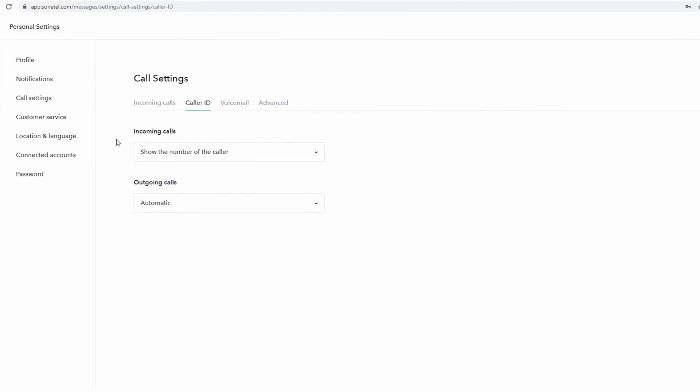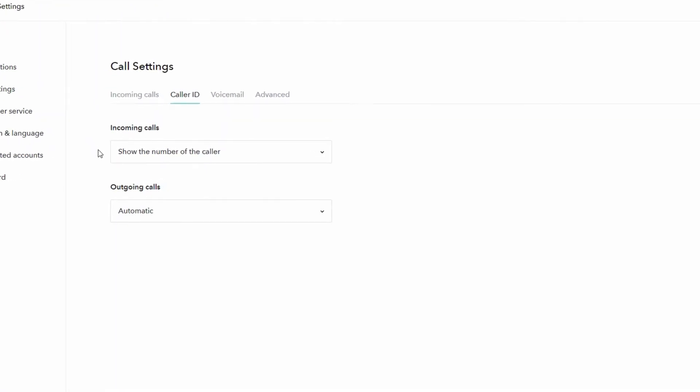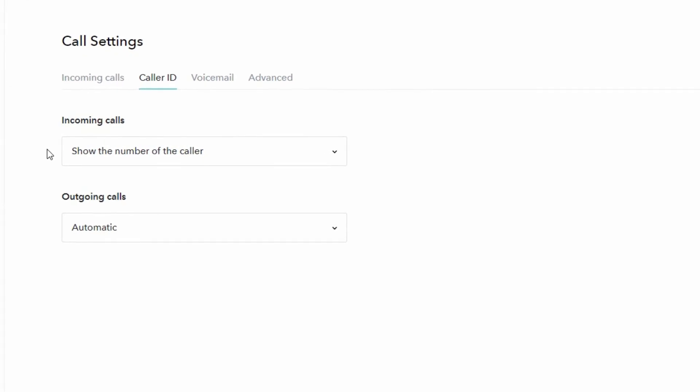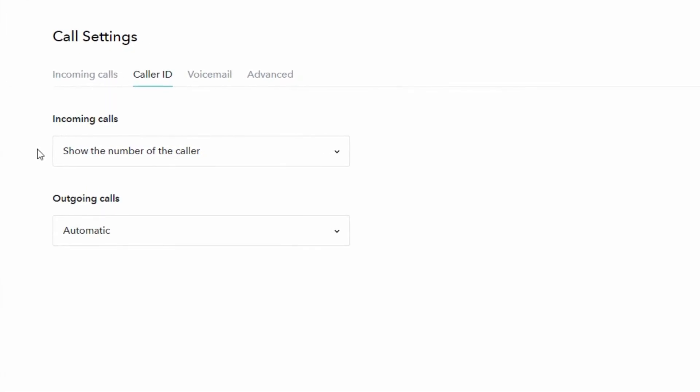The upper section for incoming calls defines what number you should see when you receive a call, but that's not the topic of this video. We are more interested in outgoing calls, basically what phone number we're showing to the people that we are calling.